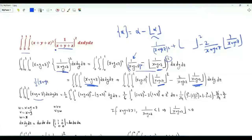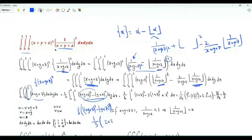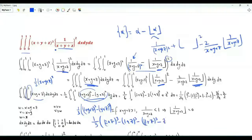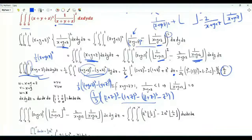Integrating 1/(x+y+z)³ with respect to x gives −½·(x+y+z)⁻². Using limits: −½·(1+y+z)⁻² + ½·(y+z)⁻². Integrating with respect to y gives −⅓·[(1+y+z)⁻¹ − (y+z)⁻¹]. Evaluating at y=0,1 produces ⅓·[2+z)³ − (1+z)³ − (1+z)³ + z³]... Overall, the computation yields (1/6) times ∫₀¹ [(2+z)³ − 2(1+z)³ + z³] dz = 3/2.